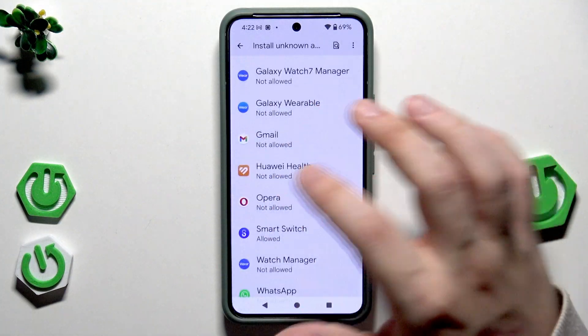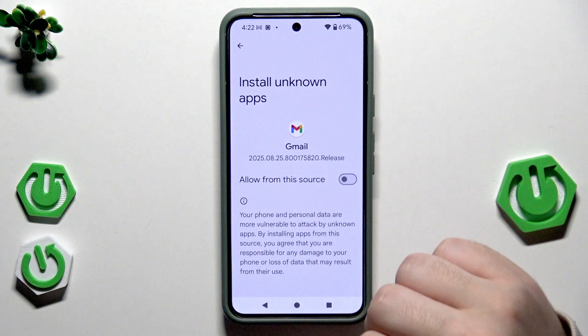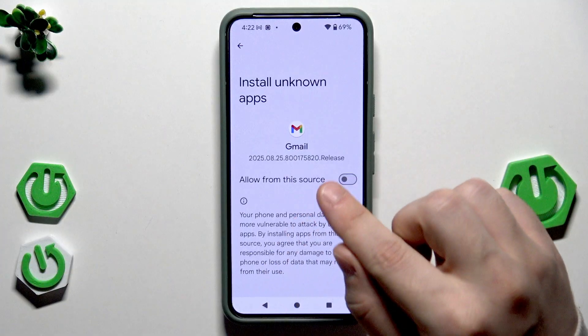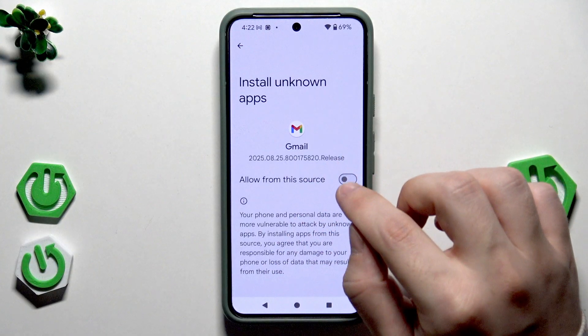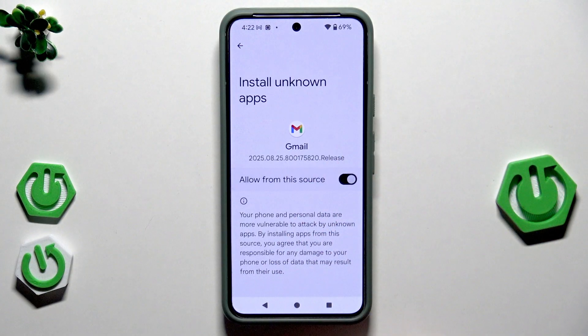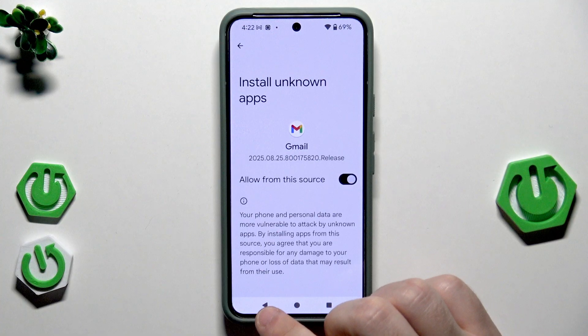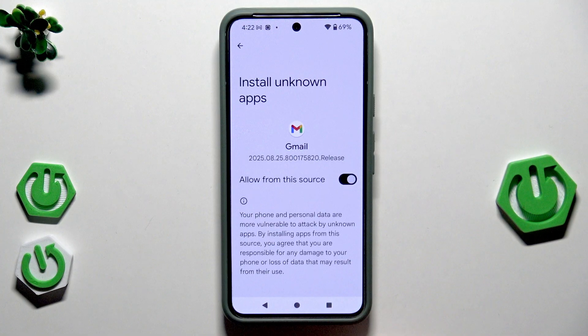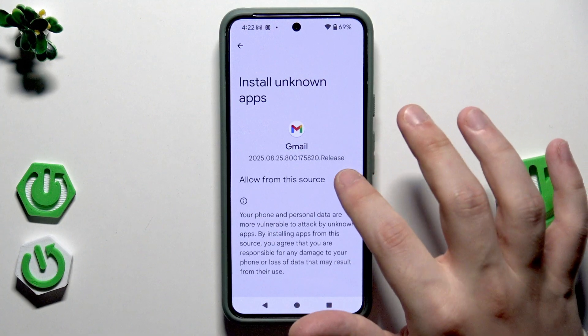A similar thing, for example, with Gmail. To allow it, simply click right in here, and now you'll be able to install unknown apps from your Gmail.